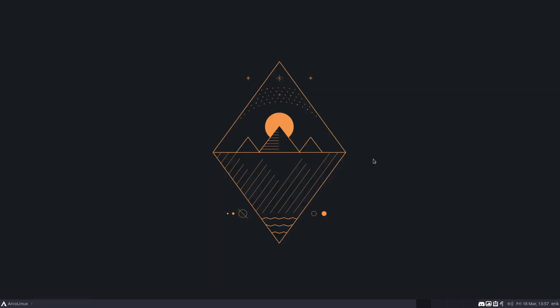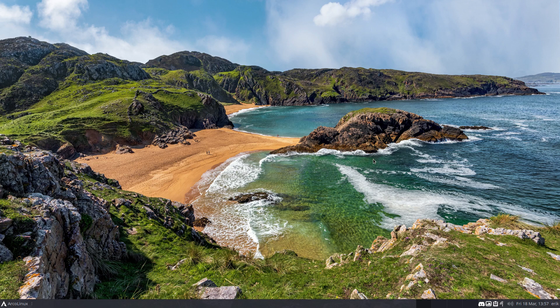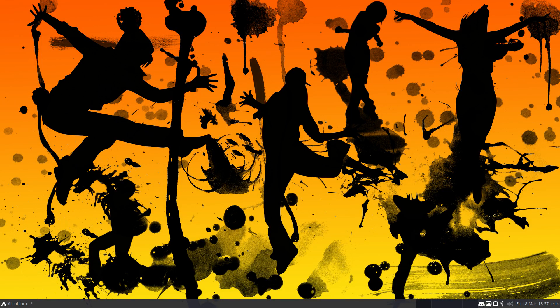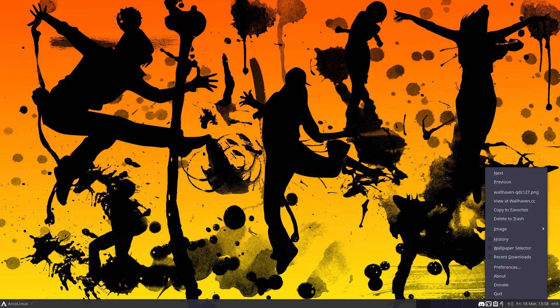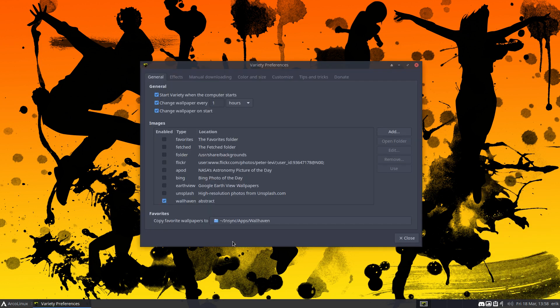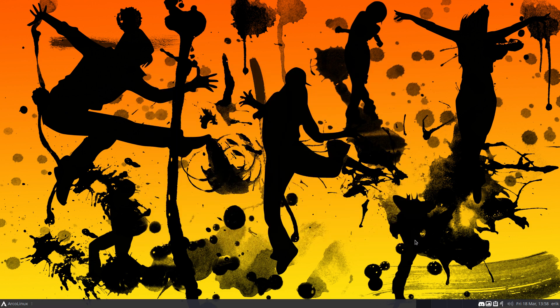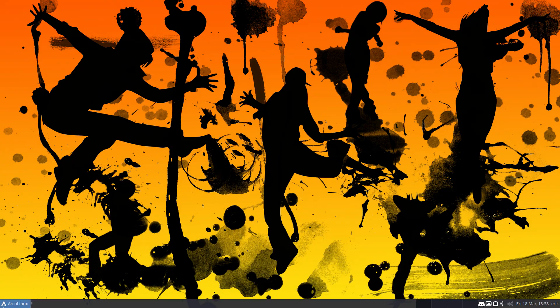This is Variety giving you the wallpaper. I've never chosen this wallpaper - old N from Nico. Beautiful wallpapers coming from Wallhaven. And who's doing that? Well this little guy - whoops it's not there. Variety is going to take care of that. Variety is going to make sure that you have Wallhaven abstract or Wallhaven top list or Wallhaven random - so choices.